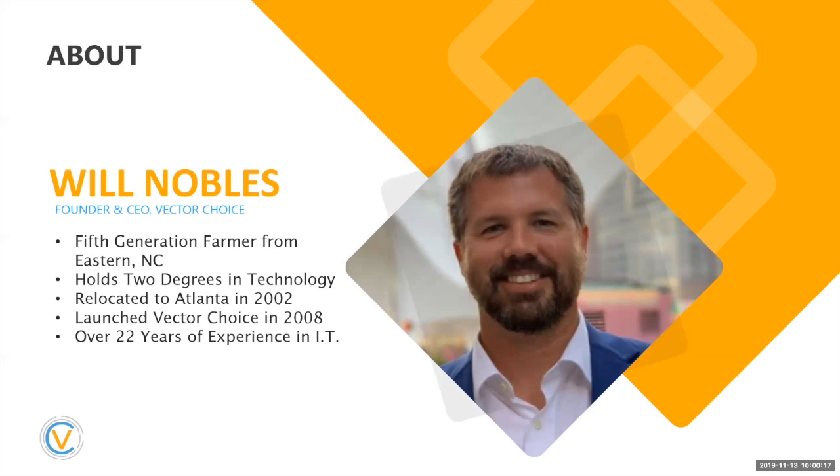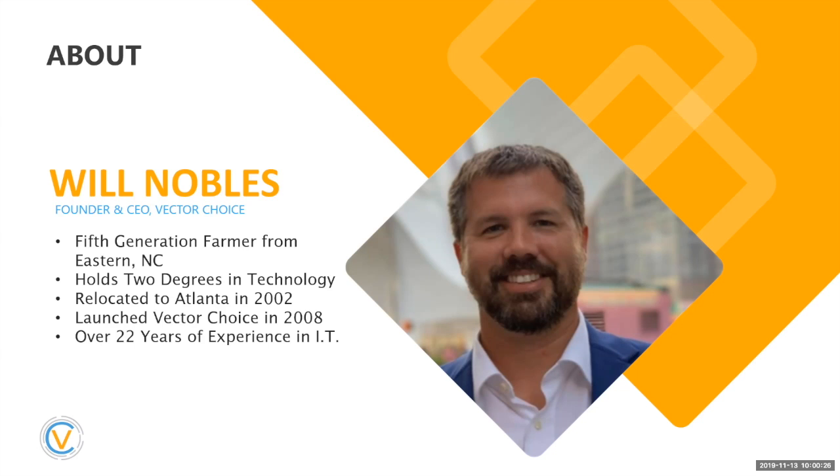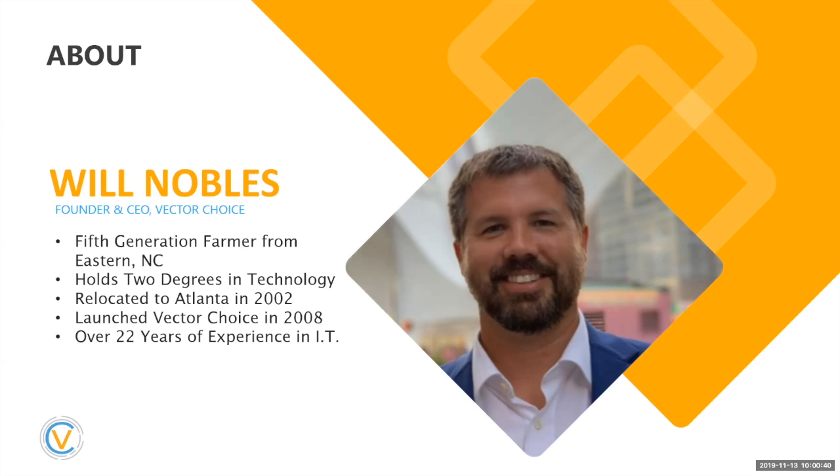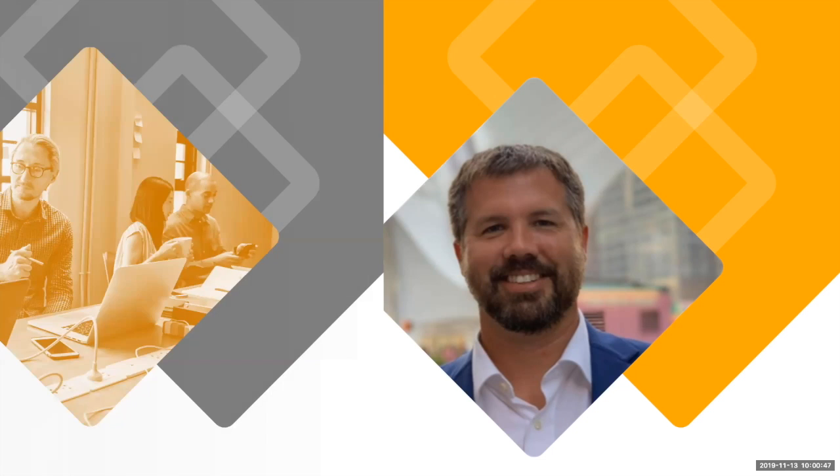So a little bit about me. My name is Will Nobles. I'm the founder and CEO of Vector Choice. I am not a traditional IT guy. I actually came from a farming background in eastern North Carolina, but I hold two degrees in technology. I relocated to Atlanta in 2002. We currently have four locations in Baton Rouge, Louisiana, eastern North Carolina, Atlanta, Georgia, and Washington, D.C. I launched Vector in 2008, and I've got over 22 years of experience in IT.